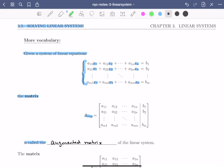Looking at the first equation, I can see that it has coefficients a11, a12 through a1n, and constant b1. I'm going to take those coefficients and constant and make that row 1 of my augmented matrix. So the first coefficient a11 is in the first column and first row, a12 is in the first row and second column, and a1n is in the first row and nth column. I also put b1 on the right-hand side of a solid line to distinguish coefficients from constants.